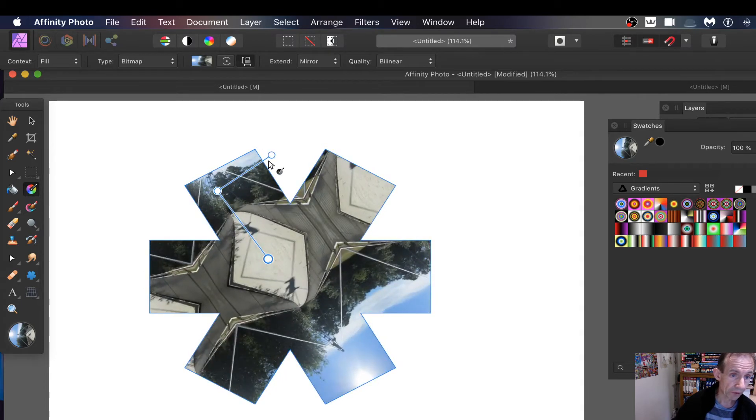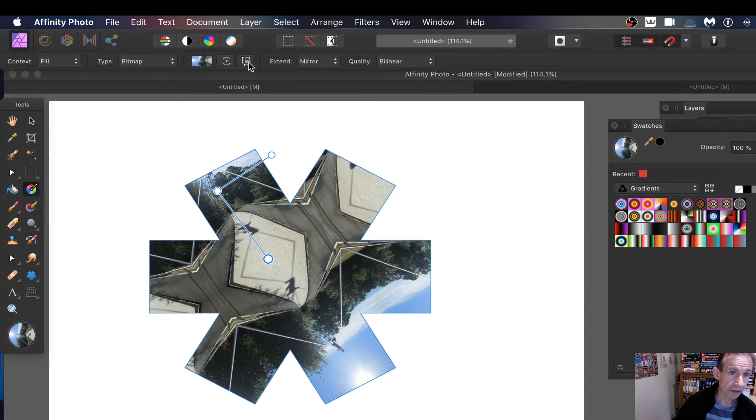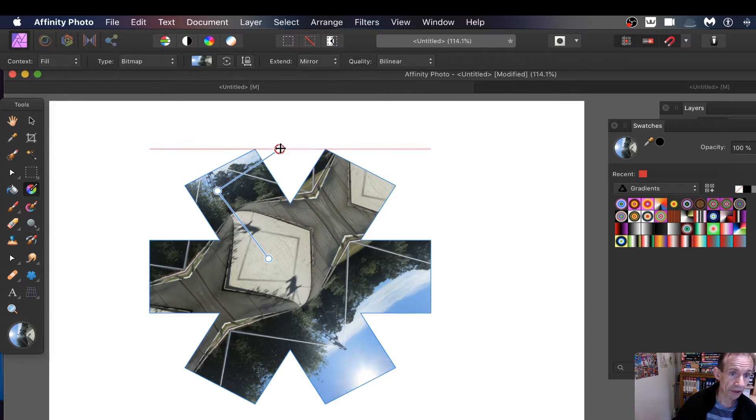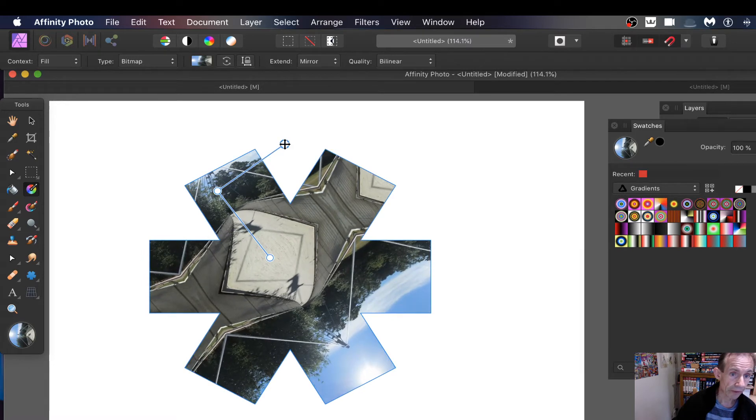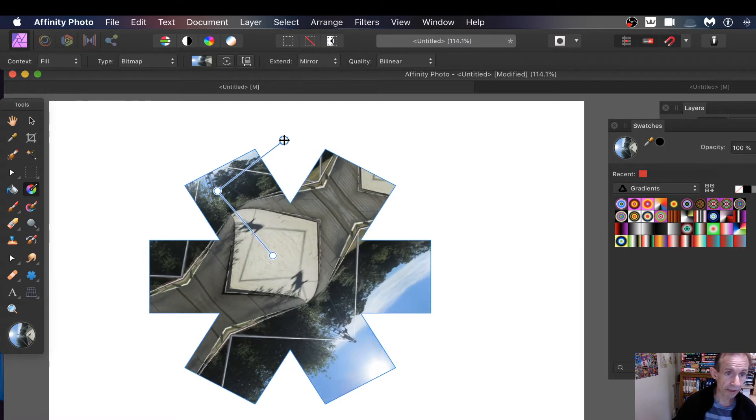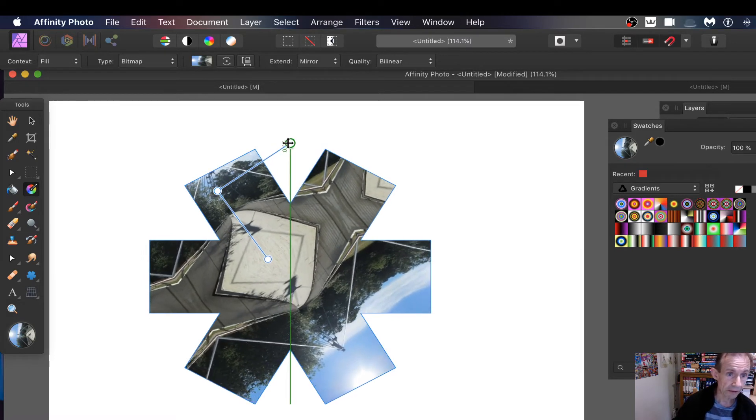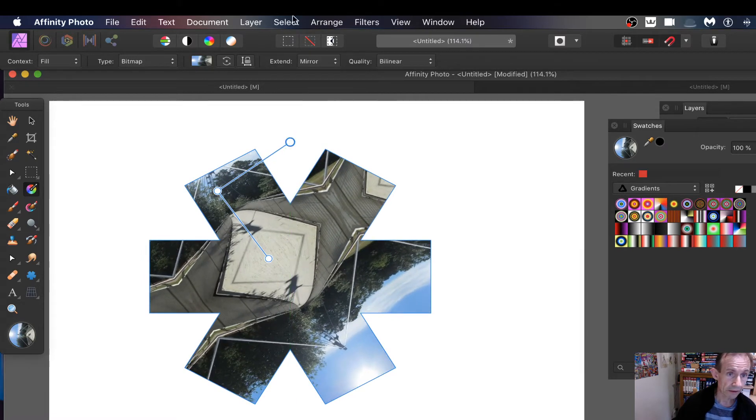At this point you can see actually it's slightly uneven there because I've changed it earlier. So you can release maintain fill aspect and you can just change that so you can make that approximately there and then you can always click back there.